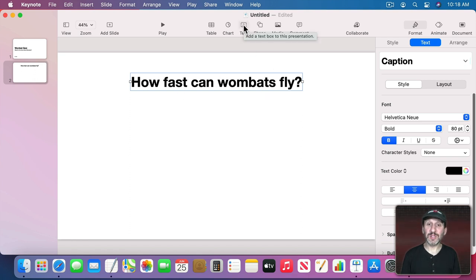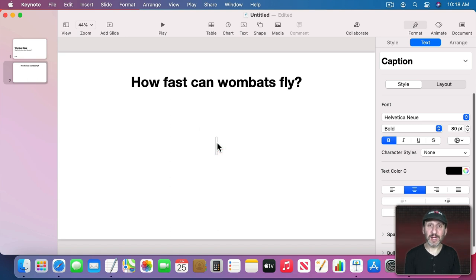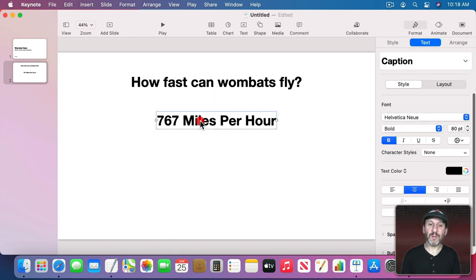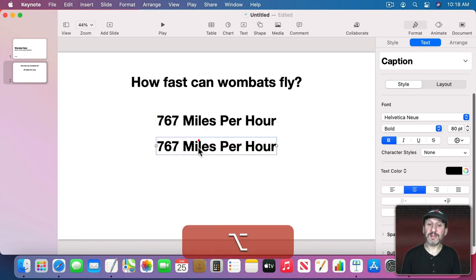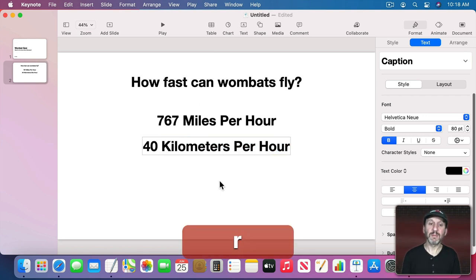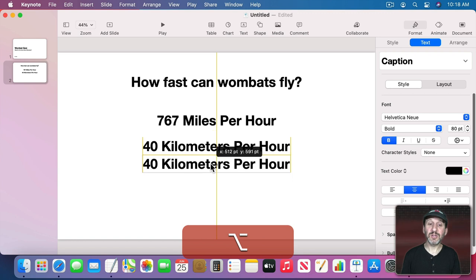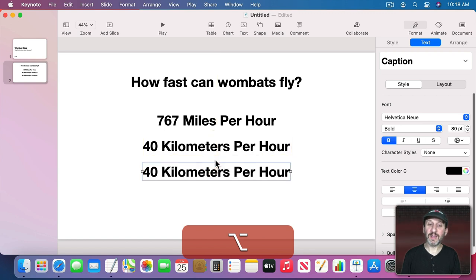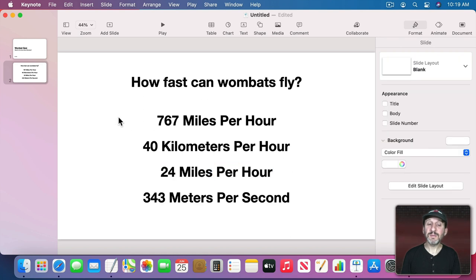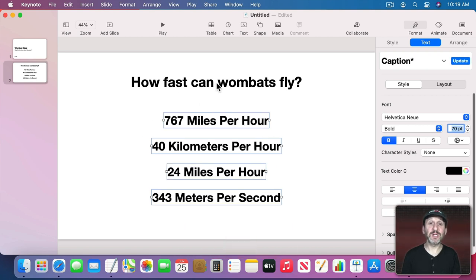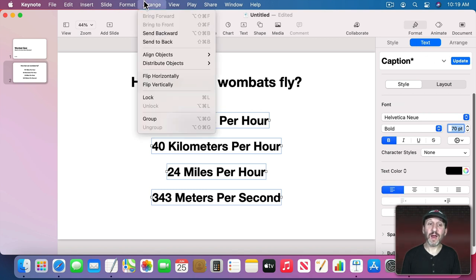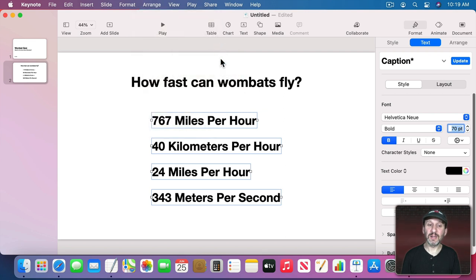Now let's put some answers. Create a text box and type the first answer. Option Drag to duplicate it and create four answers total — when you Option Drag the third one it even lets you space them evenly. Make the font size for all four a bit smaller than the question. Left Justify those under Format Text, then go to Arrange, Align Objects, Align Left.